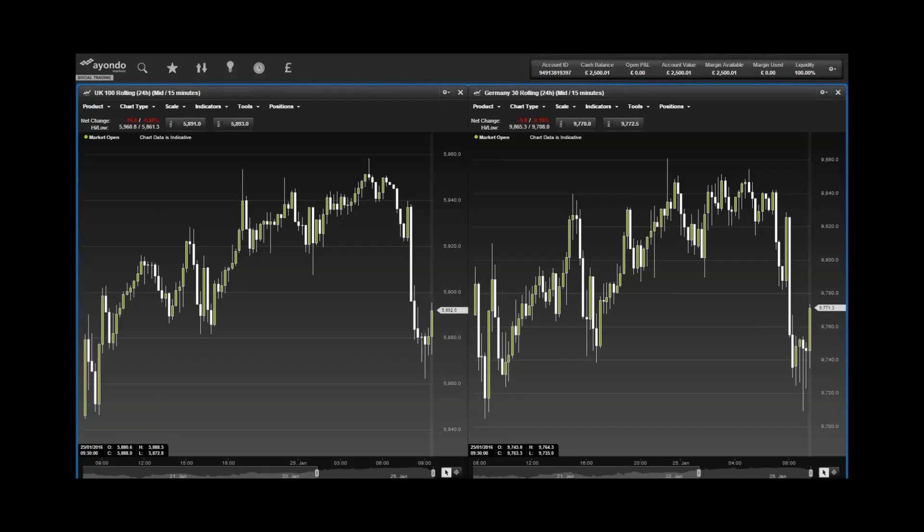In Europe, the Germany 30 saw a rally of 225 points to close on 9,826.8 on Friday, while the UK 100 climbed 144 points to close on 5,932.3.